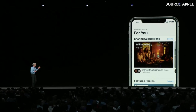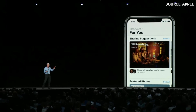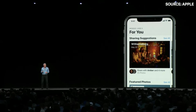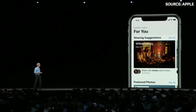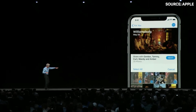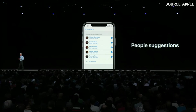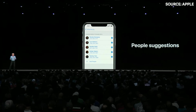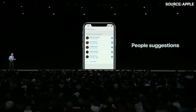You'll see a suggestion to share those photos. If you tap in, Photos is even recommending a set of photos from that collection that you might want to share, and suggests who you might want to share them with, based in part on the people who appeared in the photos.